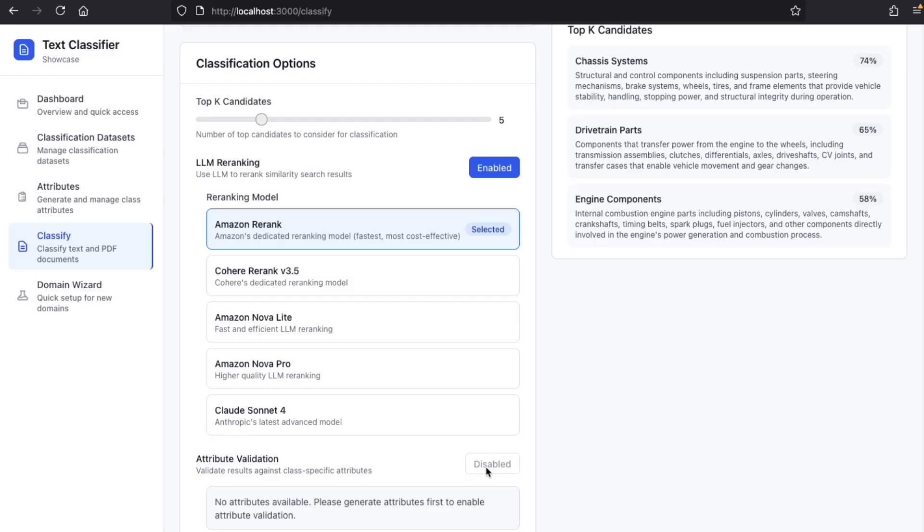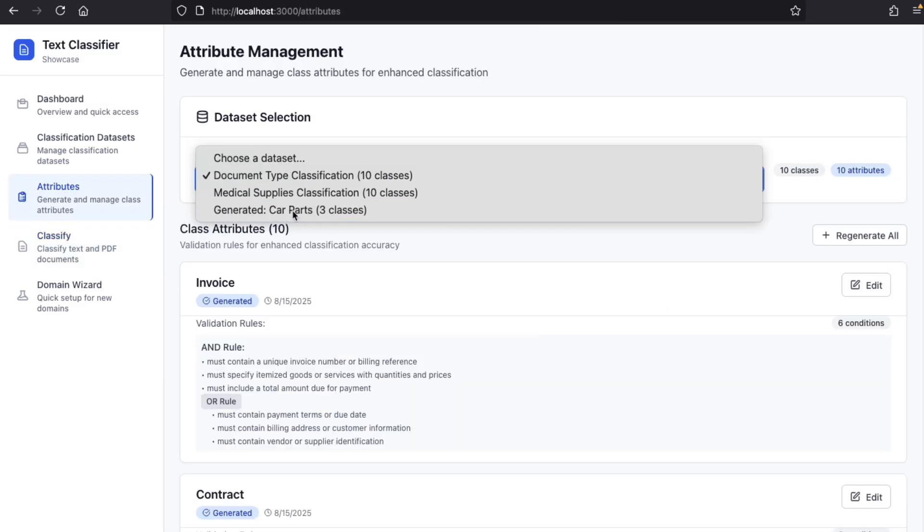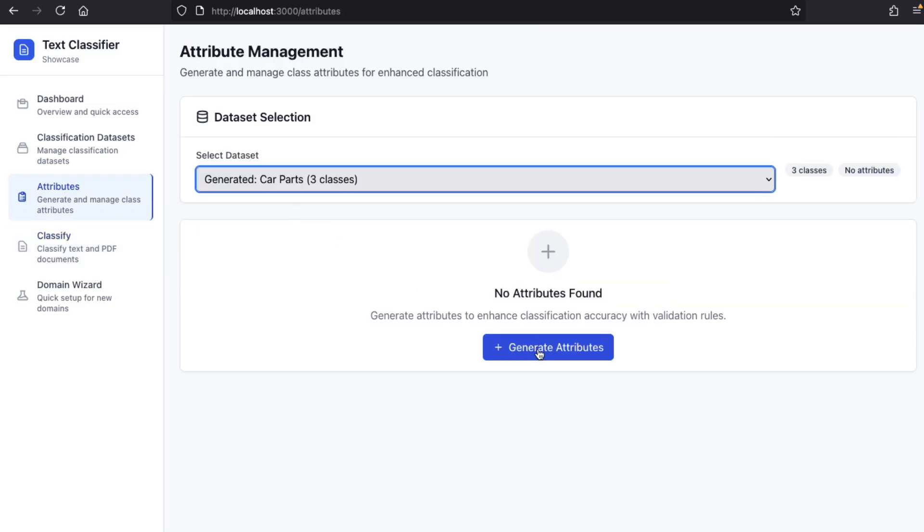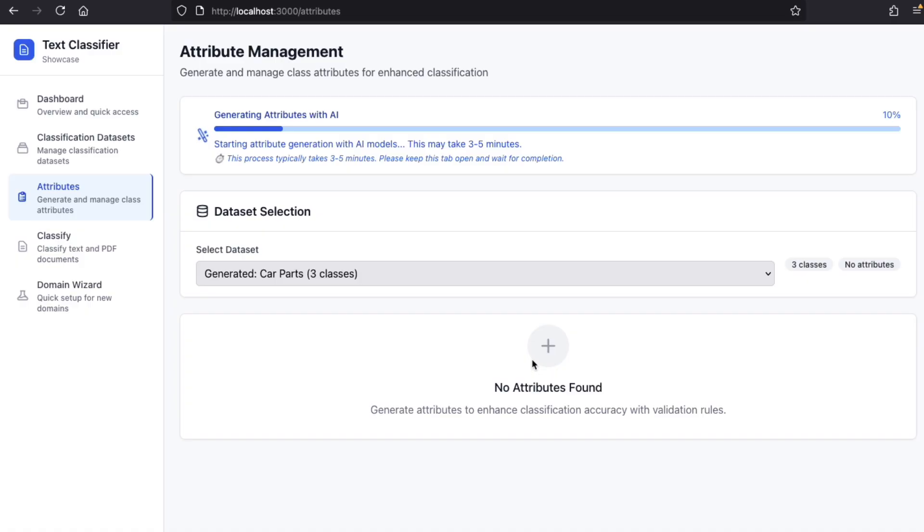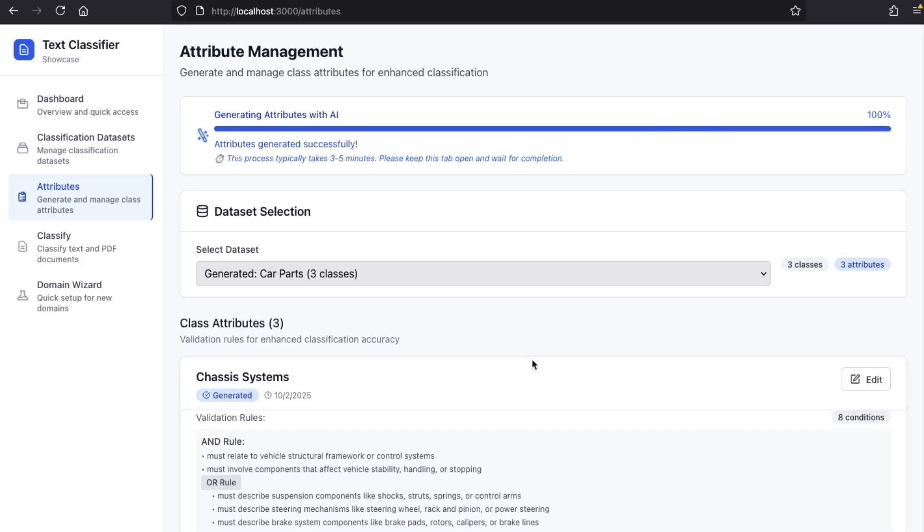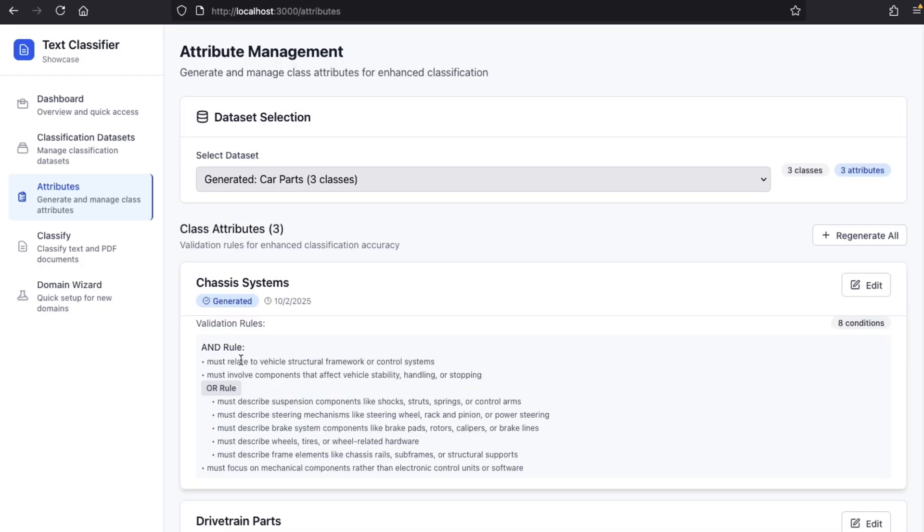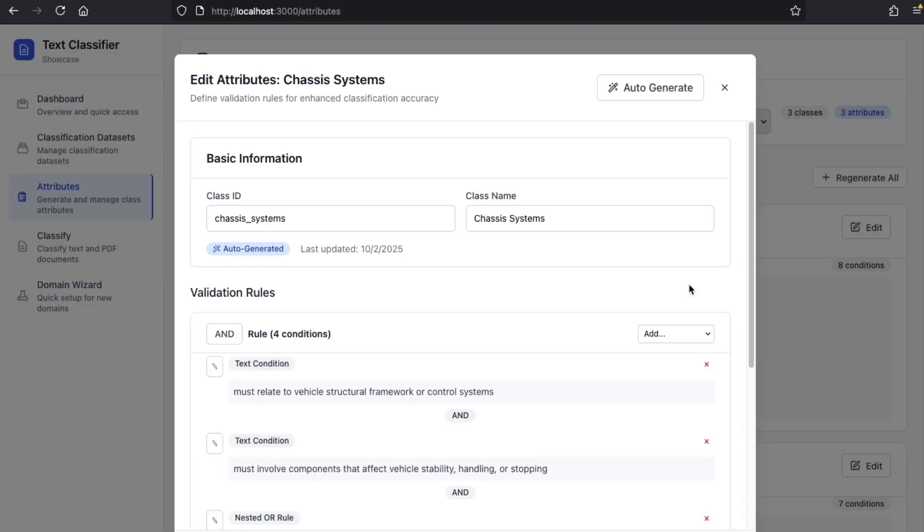Fortunately, we can use an LLM to generate attributes for us. So, let's go to the attributes section, select our car parts dataset, and ask for attribute generation. You will have to wait a little bit, but then you will get the first version of your attributes that you can edit.